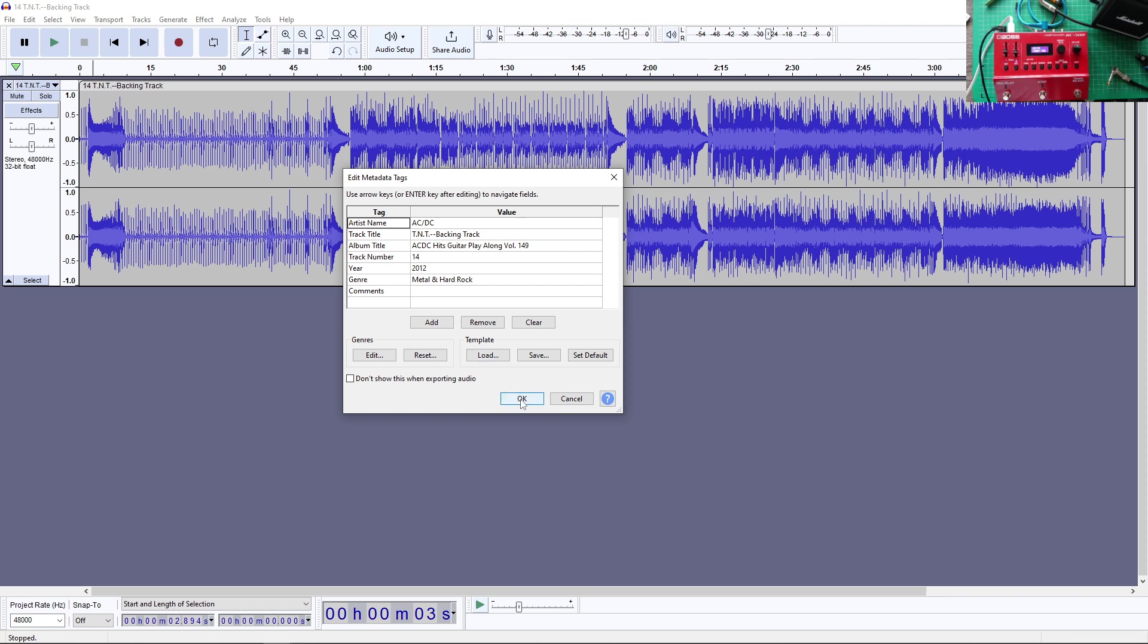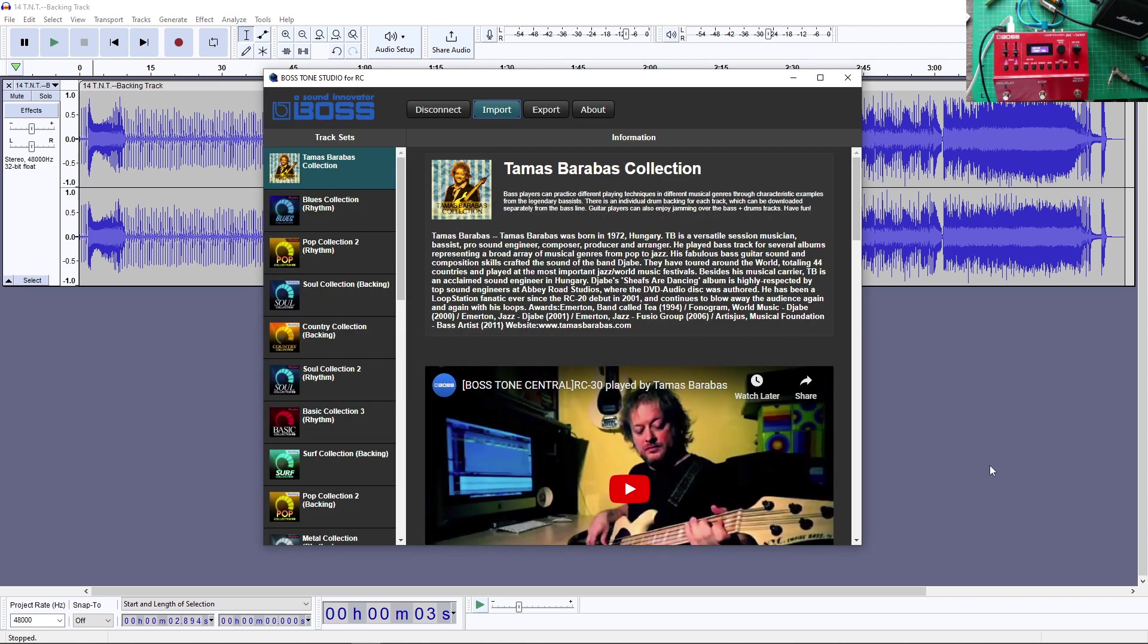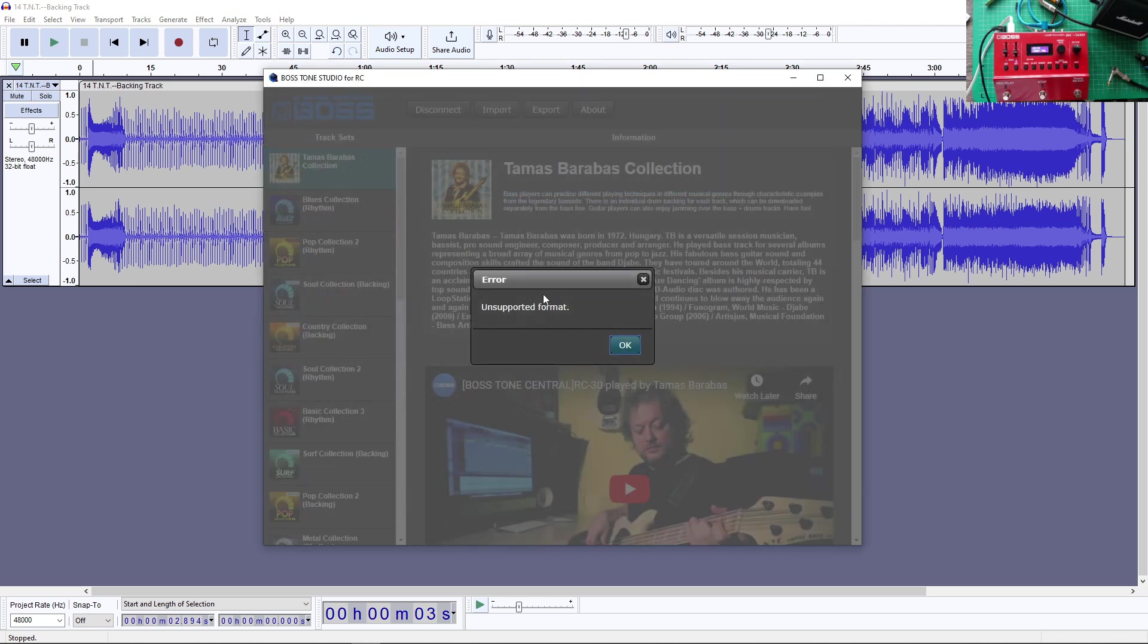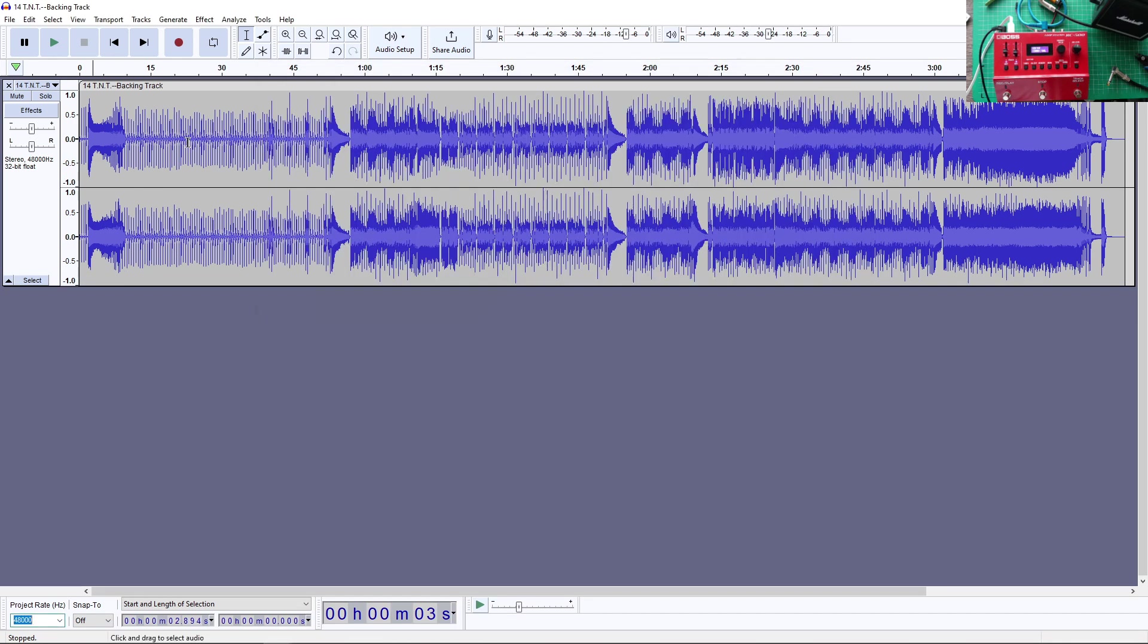And I'm going to save it. Now, metal and hard rock. Yeah, we are getting there. This is now going to be in 48 kilohertz. And if I try to import that, you see it says unsupported format, right?